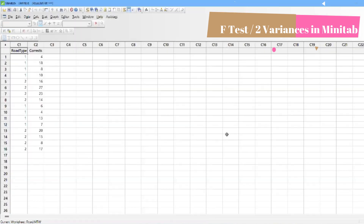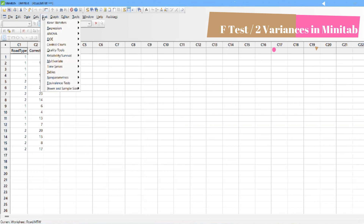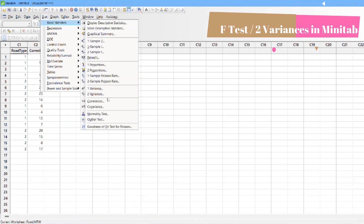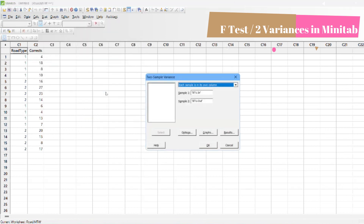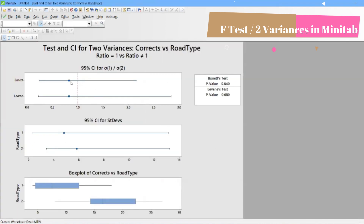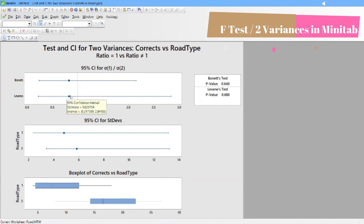Open road.mtw. You can see road type 1 is the neat road and road type 2 is the dirt road, along with the number of steering corrections made. Go to Stat > Two Variances, select both samples in one column, choose steering corrections as the sample and road type as the sample ID. Click OK. According to Bonnet the p-value is 0.82, and according to Levene it is 0.823.